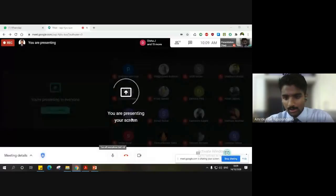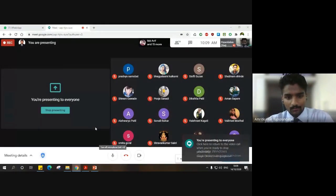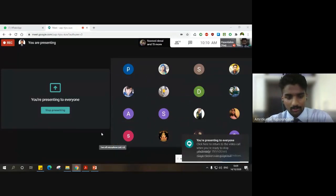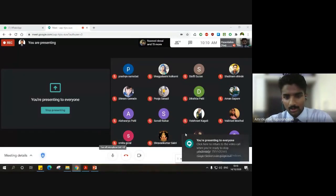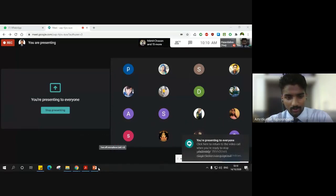Good morning all, once again. Let us start today's lecture. Before that, let's have a quick recap. Since your exams are nearing, I'm taking this lab at a little slower pace so that the portion for the exam will be covered in depth. Also, before the exam, we'll have another session — a revision kind of session.